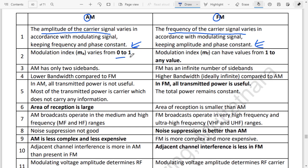The AM modulation index varies from 0 to 1. The FM modulation index ranges from 1 to infinite — that is, it can take any value above 1.